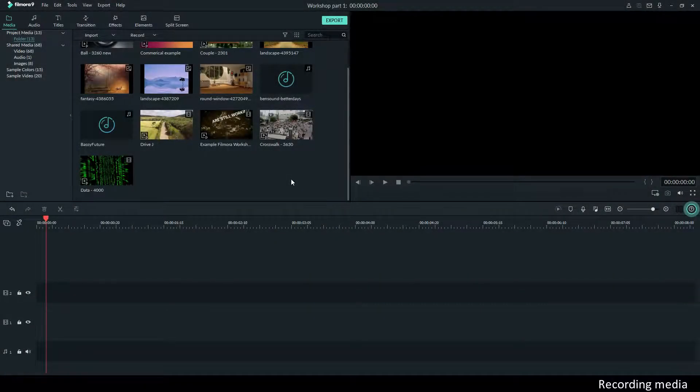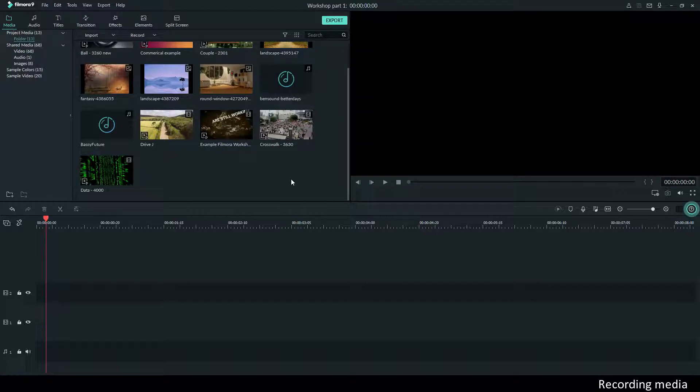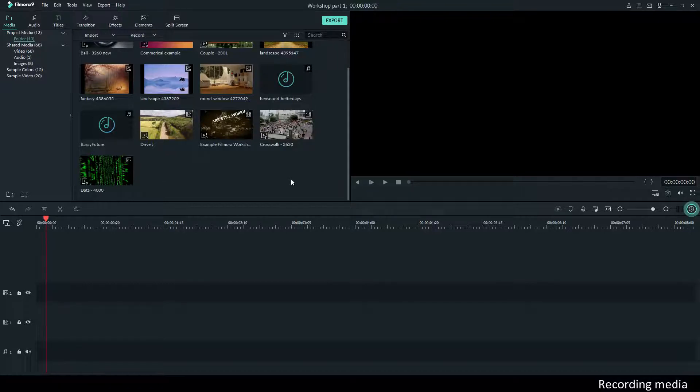Besides importing media from your computer, you can also record video and audio with Filmora. That's actually the way I record these videos.